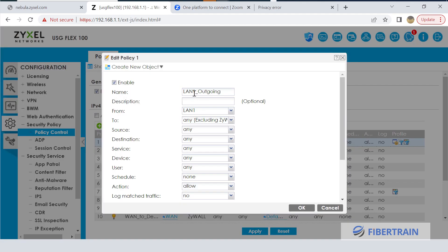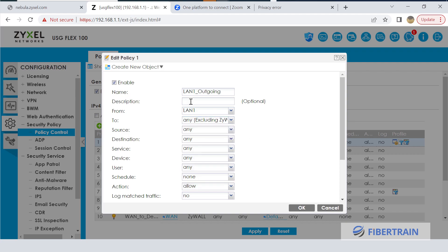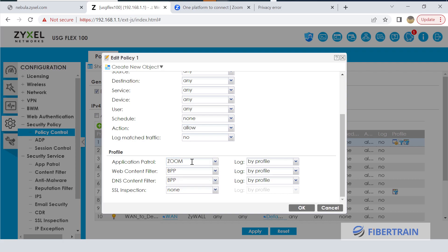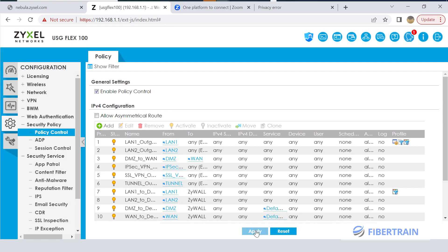Look at the first policy you have here. Go to Edit and you see that it's allowing anything on the LAN, which is the source, to go to anywhere except the ZyXEL firewall - any other destination on the Internet. This traffic is allowed. Look at the configuration: Application Patrol with the policy we just created, we named it Zoom, has been attached to this policy. So as traffic is moving from the LAN going into the web, Zoom.com is expected to be blocked.